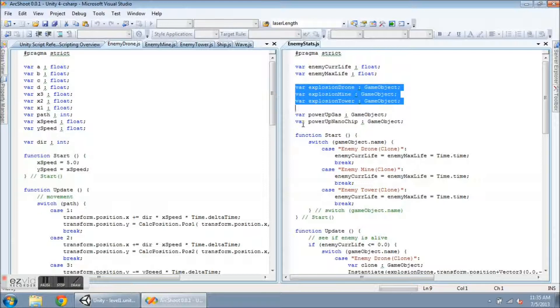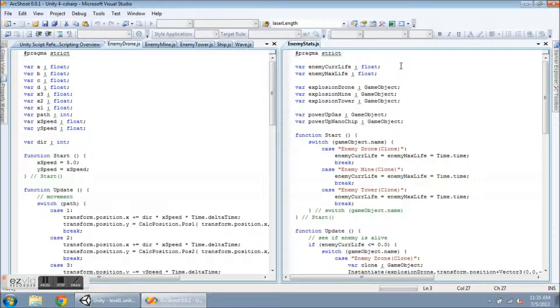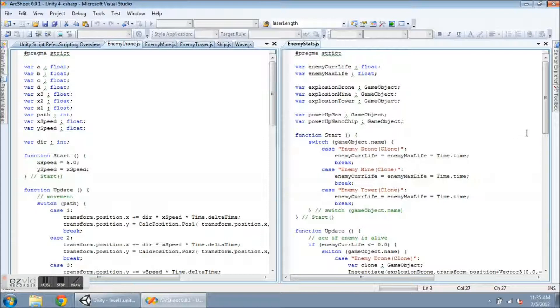Hit points are going to be handled in here, with the enemy current life and max life. And the start function is now going to hold all of the initializations for the hit points.